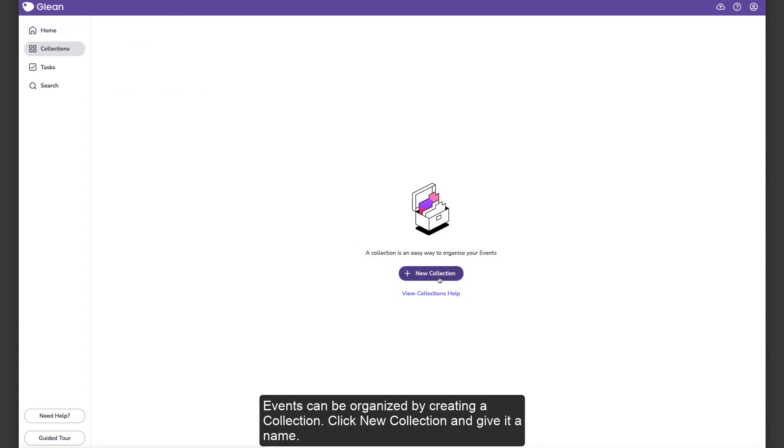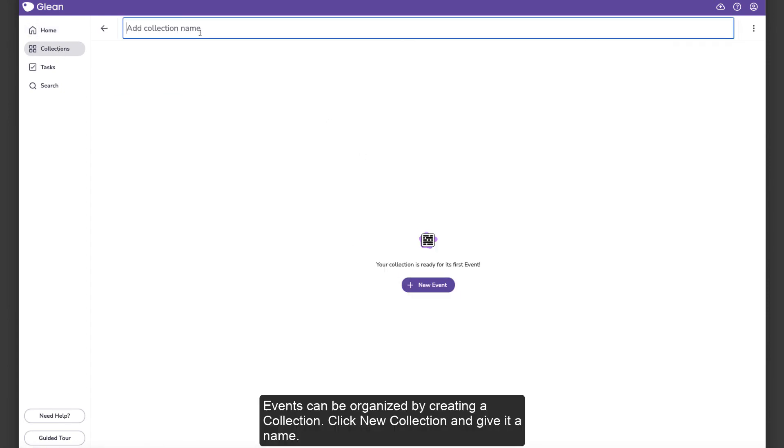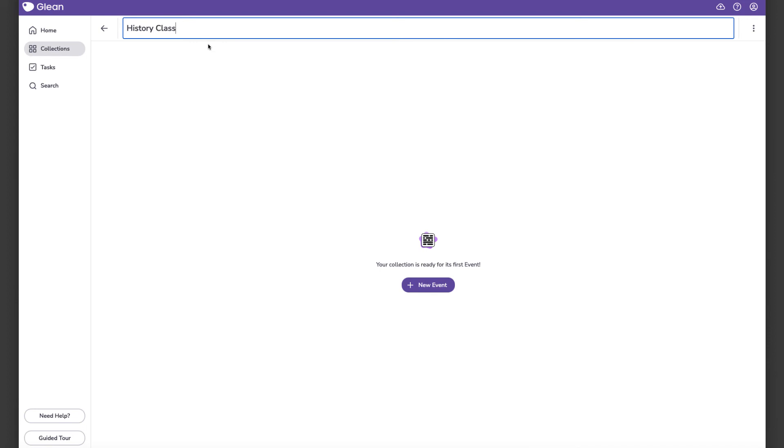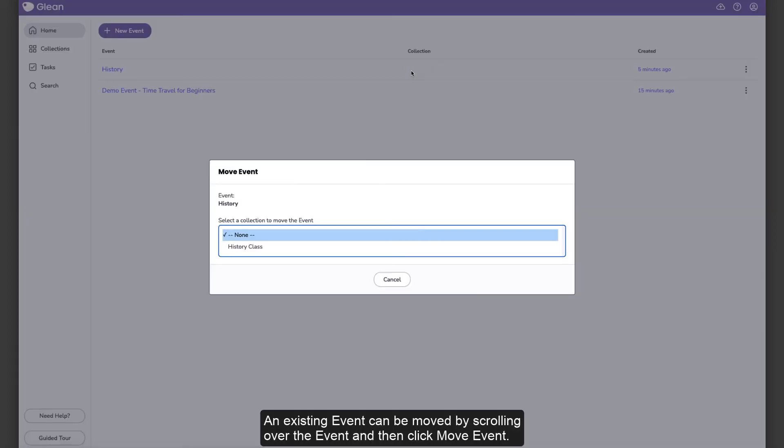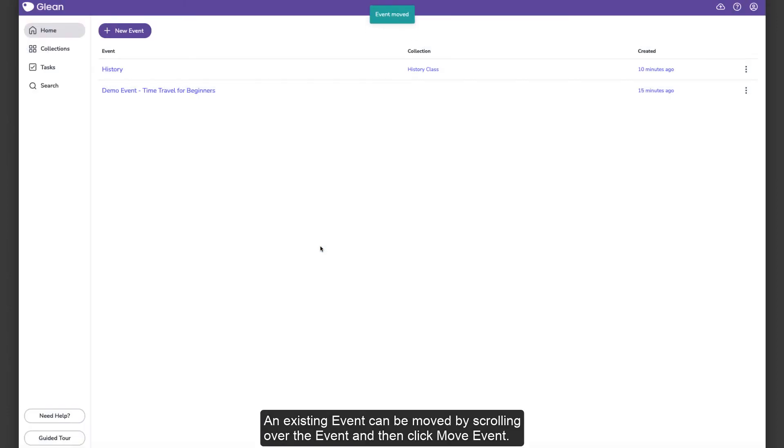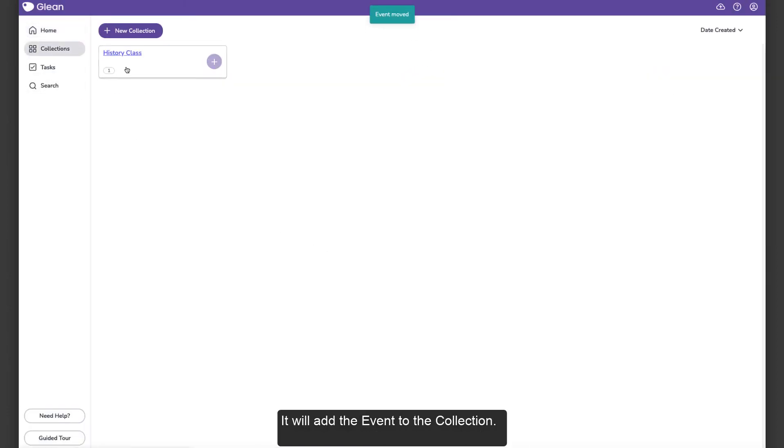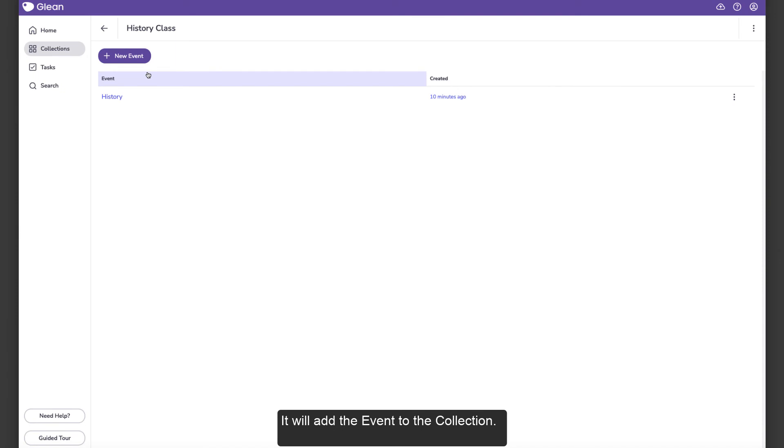Events can be organized by creating a collection. Click New Collection and give it a name. An existing event can be moved by scrolling over the event and then click Move Event. It will add the event to the collection.